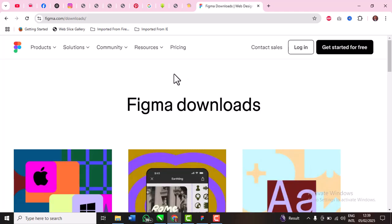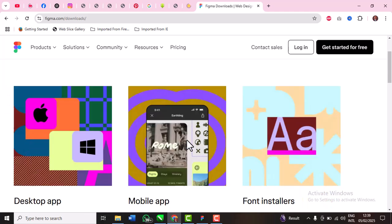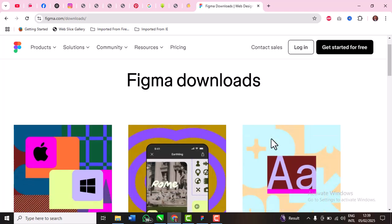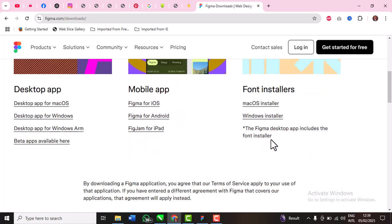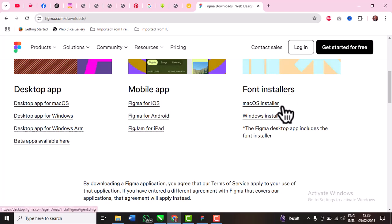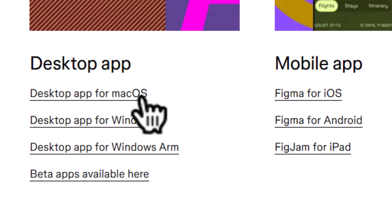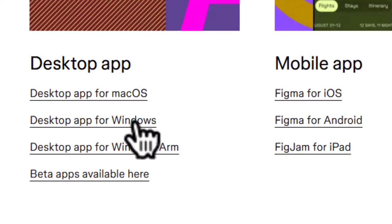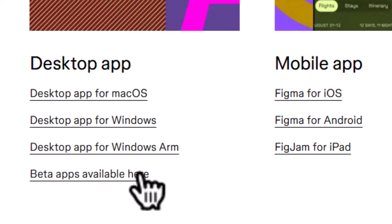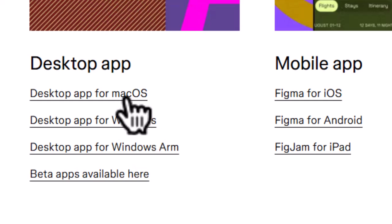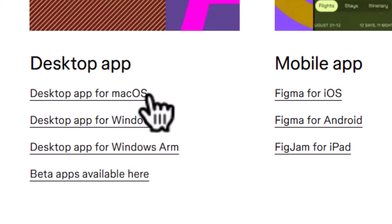That's figma.com/downloads. So you can come down Figma downloads, you can see desktop applications, mobile applications and font installers. If you're using Mac you can click the first one, if you're using Windows you can click the second one.